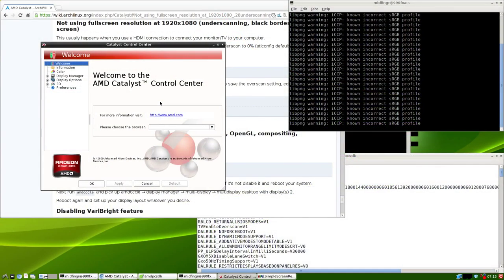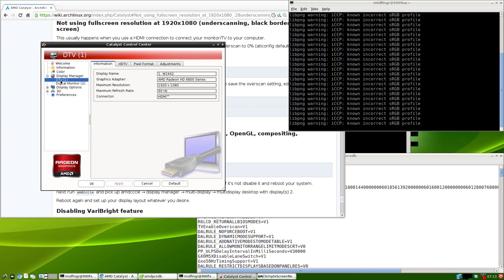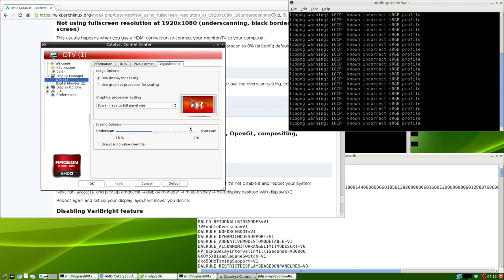We're back and obviously it worked. I'm in the Catalyst Control Center. A couple things I want to mention - if you're using dual monitors and you have an underscaling issue with one of the screens, in my case it's DTV adjustments. I go to overscan, make it as full as I can, and apply.